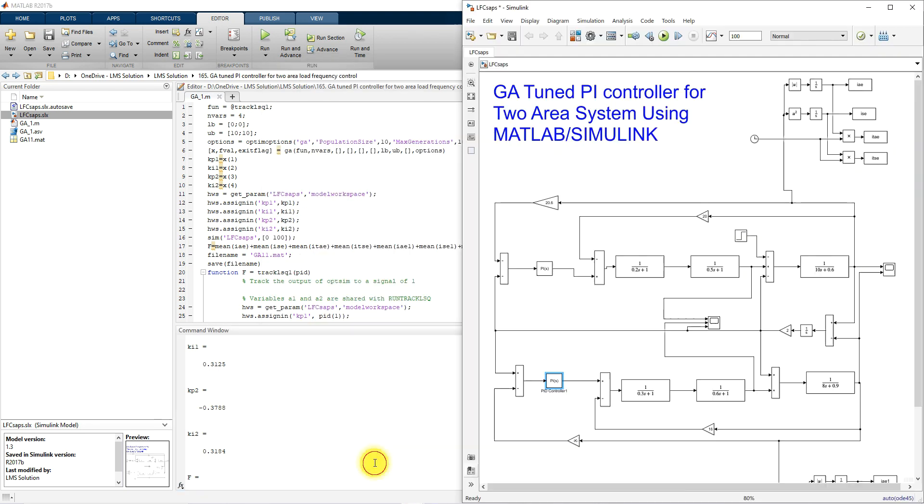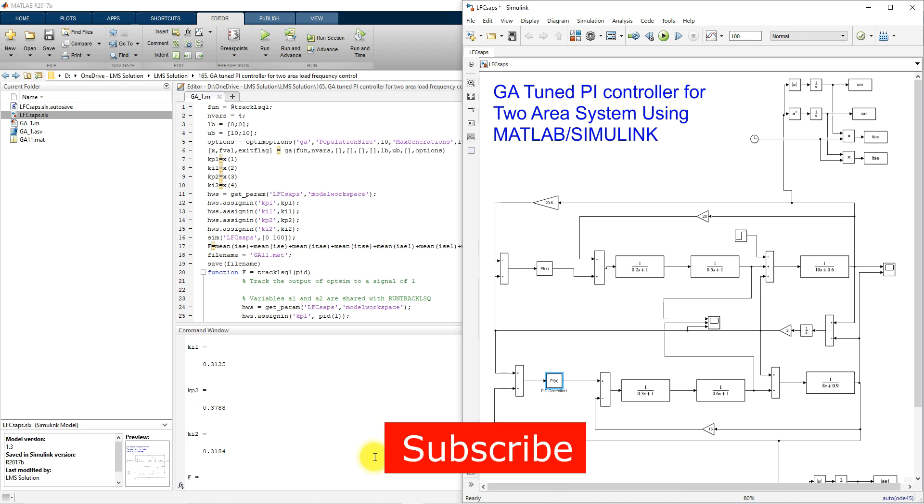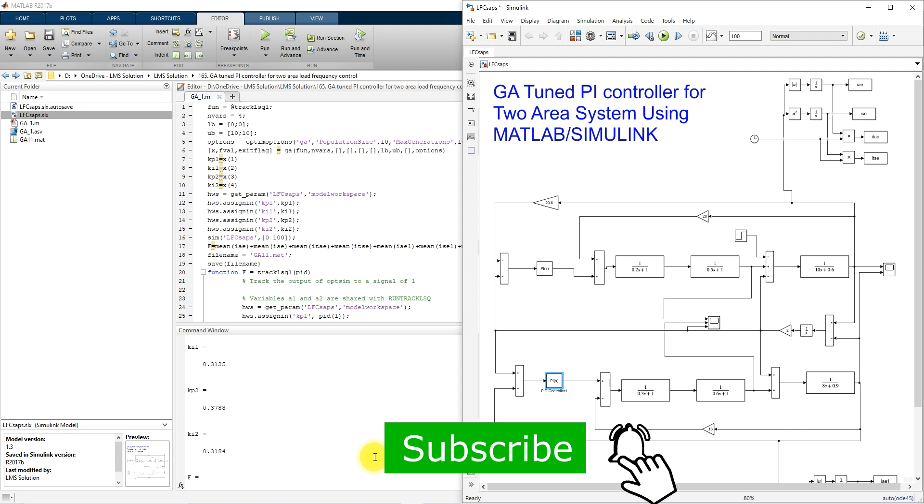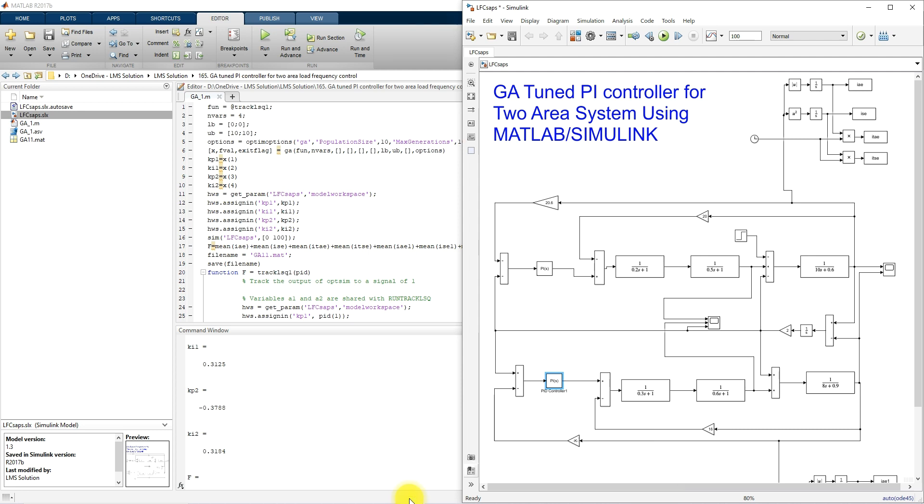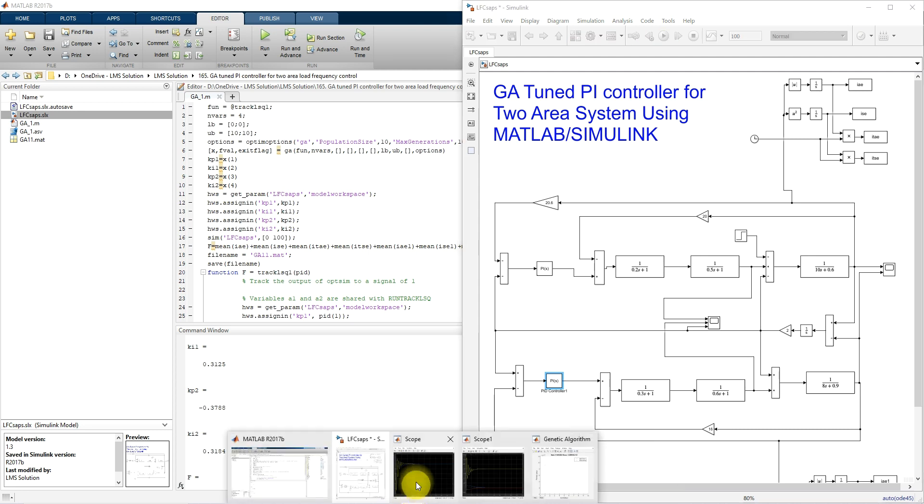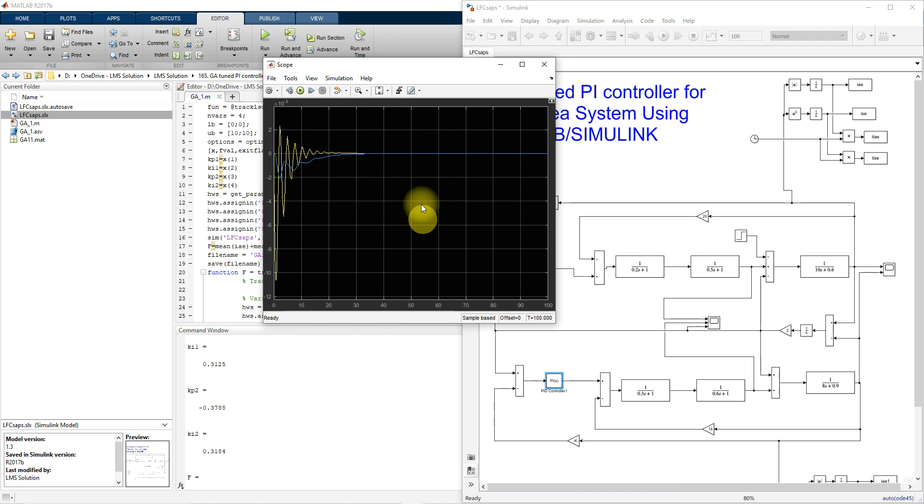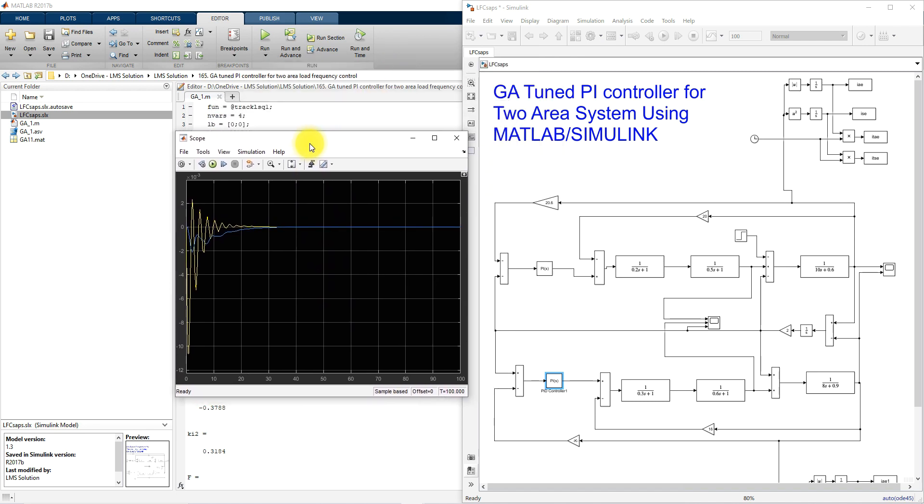Thanks for watching our videos. Kindly subscribe the channel and also click bell icon for notification about upcoming videos. Thank you, bye bye.